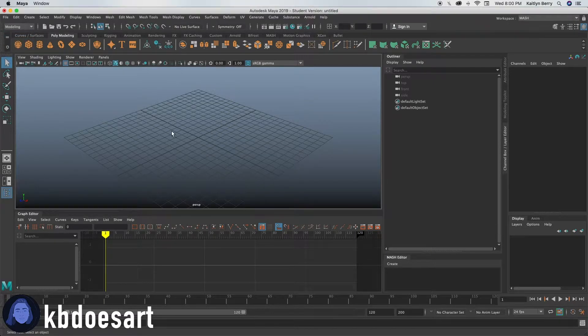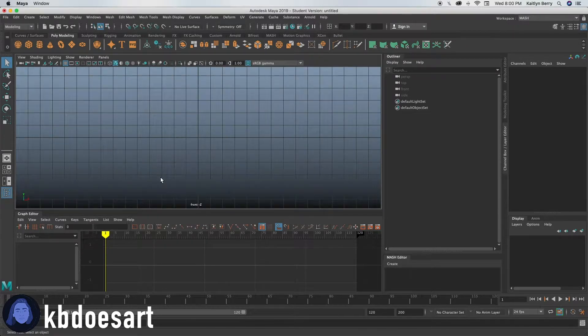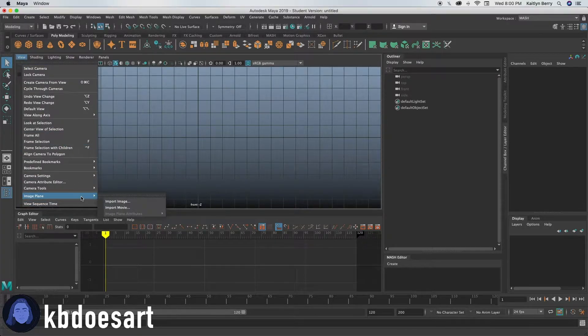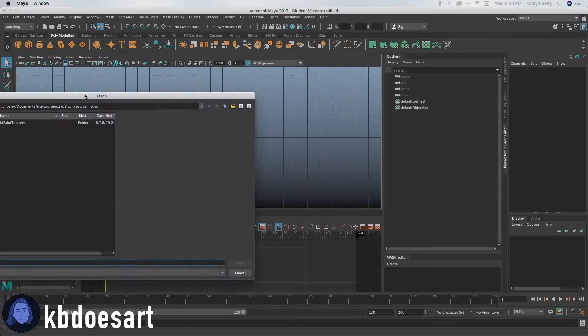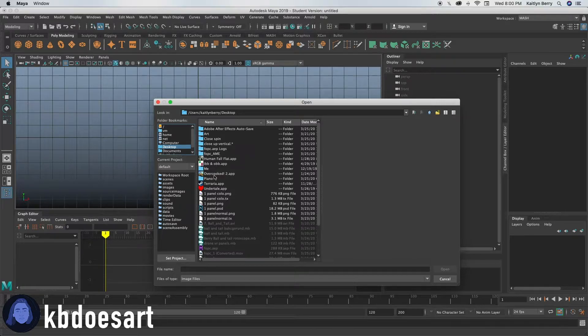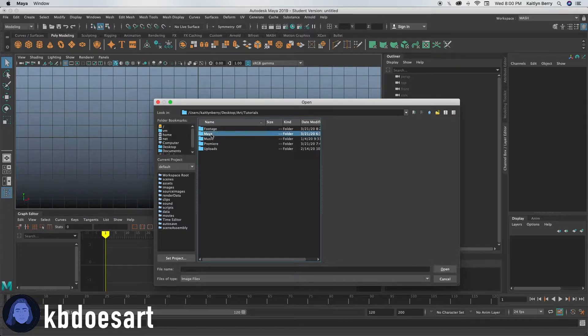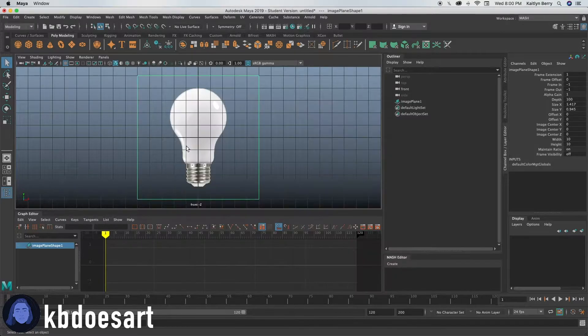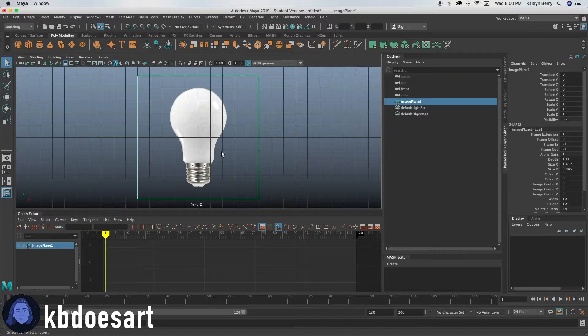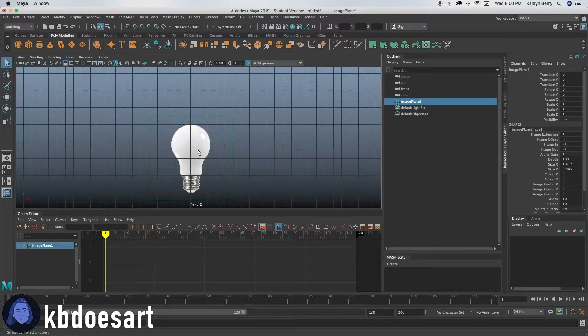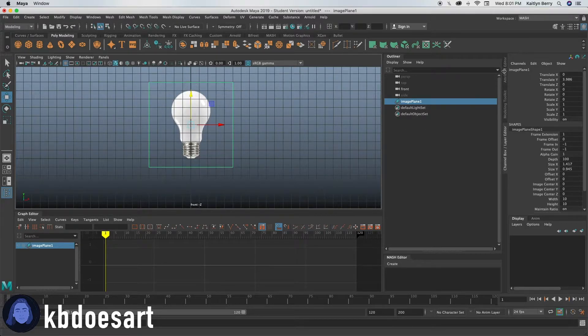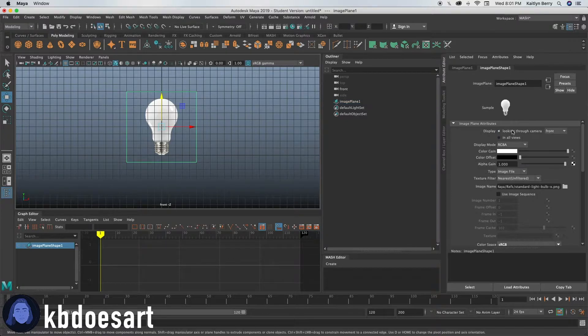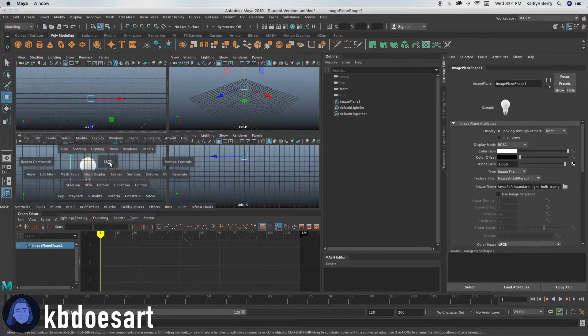And then what we're going to do is go into front view. I'm actually going to add in a reference because light bulbs are a little complicated. So go to view image plane import image. And then I'll just bring my reference in. You can just find really any online. It can be real or it can be a drawing, just kind of whatever you think is the best. So once you've got your reference, you can just go ahead and push it up to the ground. And then over here on the right, make sure you go to your attribute editor and then click on looking through camera so that way we can't see it in the other four views.